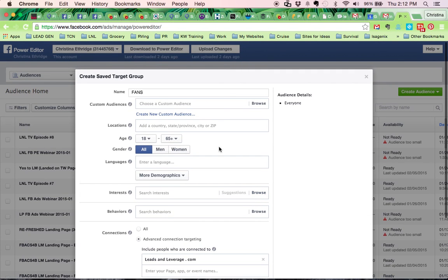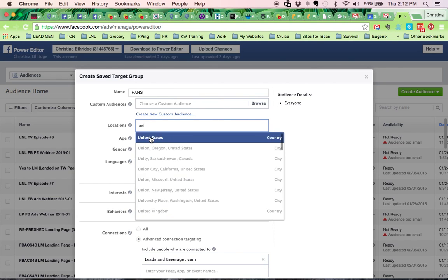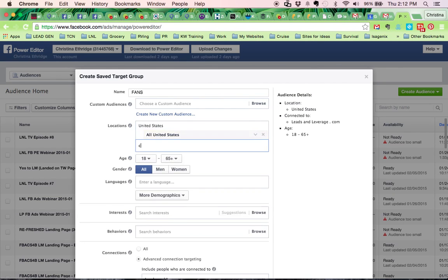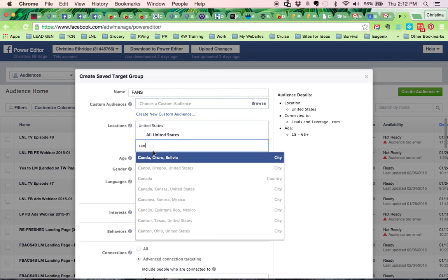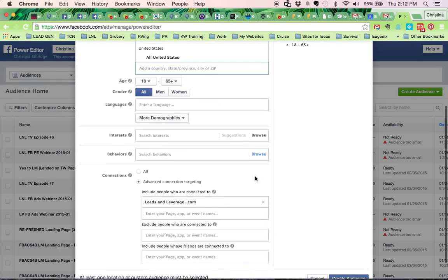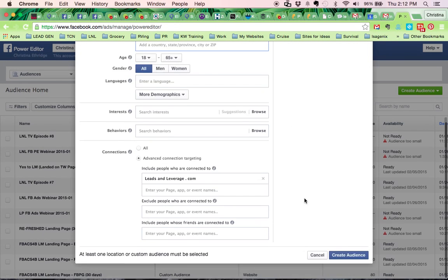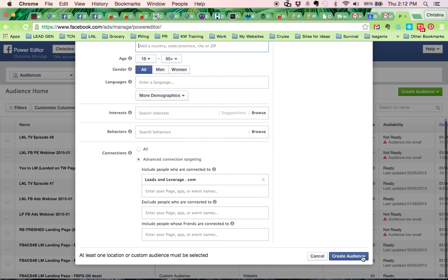So out of your fans, you do have to pick a country. Depending on if you're in the United States or Canada, it's going to require you to pick. Actually, it's going to be required to pick a country wherever you are. But anyway, I'm picking the country. So I want my fans and I want people who are connected to my page.